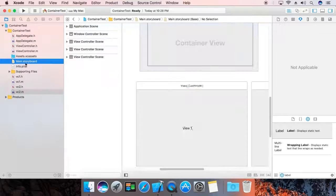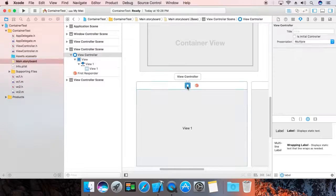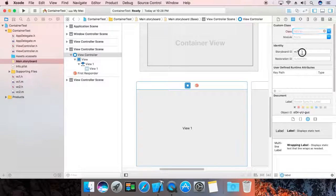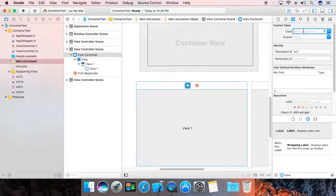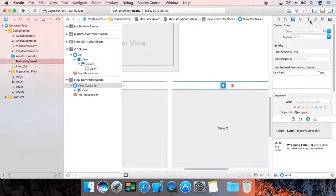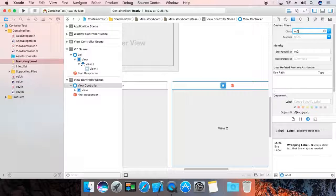Now go to the main storyboard and map these two classes to their respective view controllers. For VC1, we already created a storyboard ID, so we are going to give it 'VC1'. Now for VC2, give it the ID 'VC2'.